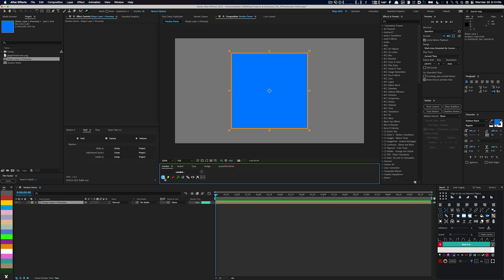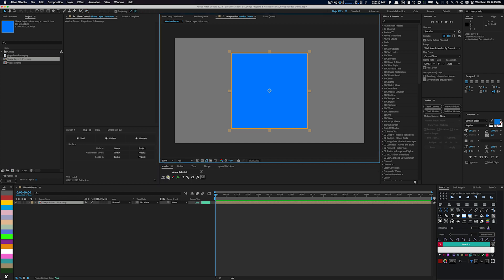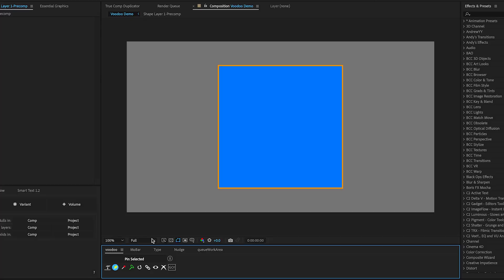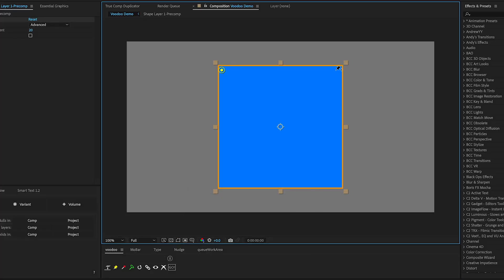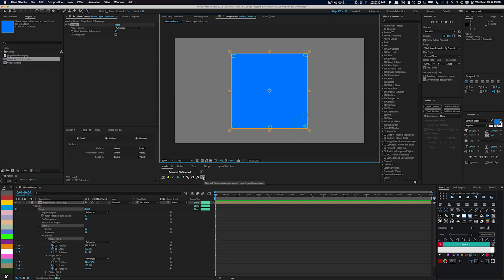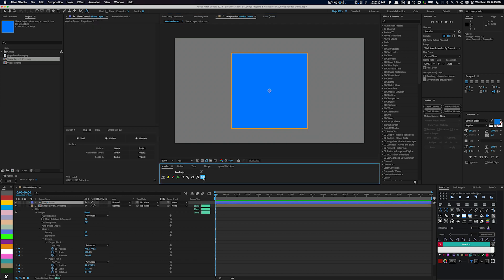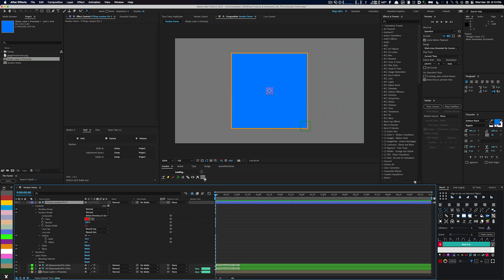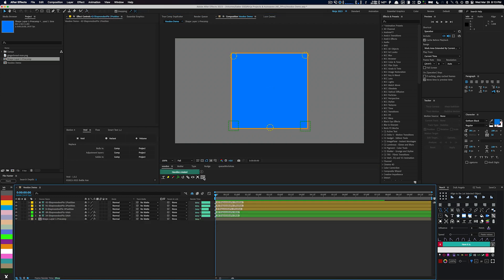I'll demonstrate how to use Voodoo by creating a shape layer and using the Precomp and Crop button. I'll then add some pins according to my preference. Once I'm happy with the pin placement, I'll hit the Go button to set up a new Voodoo.